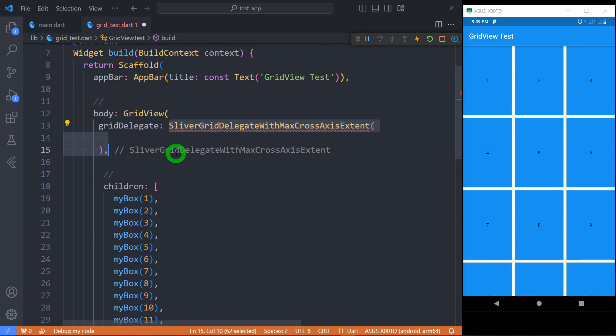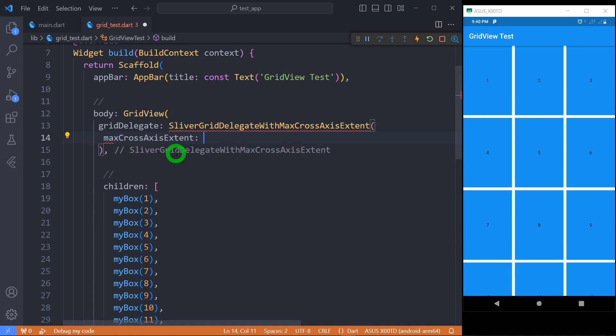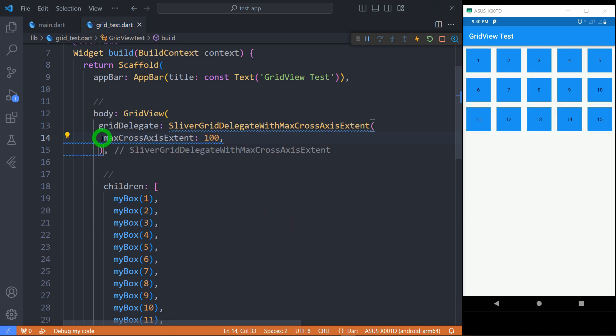Let's see SliverGridDelegateWithMaxCrossAxisExtent. It is used when number of grids have to be decided by extent, that is by the size of the grid. Here size of each grid is decided by the property called maxCrossAxisExtent. Let's use value 100 here and let's save.